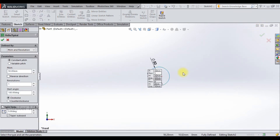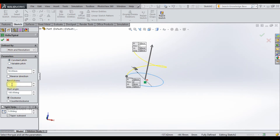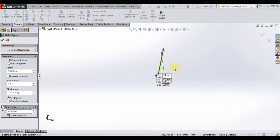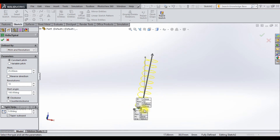Now you see that the helix curve is drawn. Here I have 4 options — first let me explain the pitch and revolution option. You can create a constant or variable pitch, and adjust the value of the pitch or change the revolutions. Let me change this to 10 revolutions and change the pitch value to 25 such that its length is decreased.